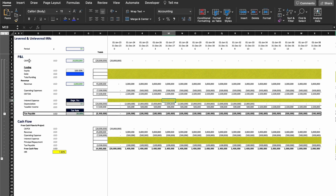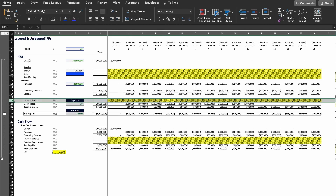In the next line we have interest expense. But because there is no debt in the project returns, we're going to leave this line blank.